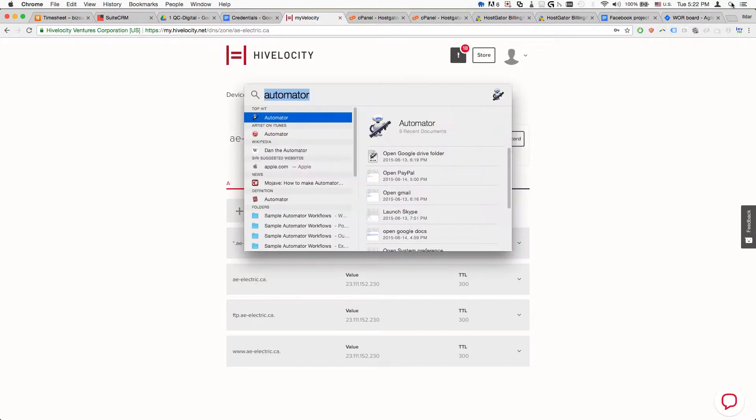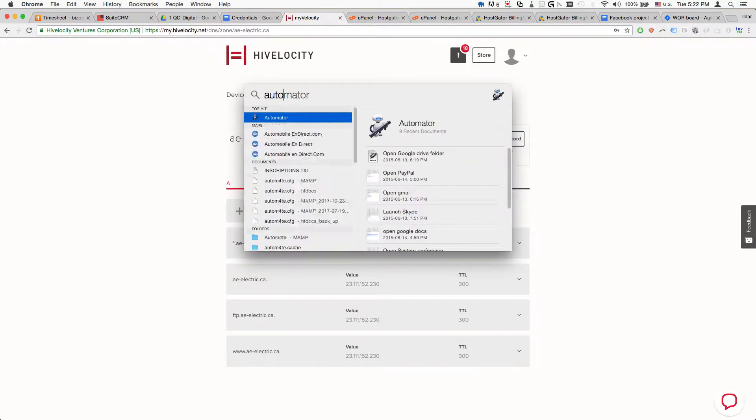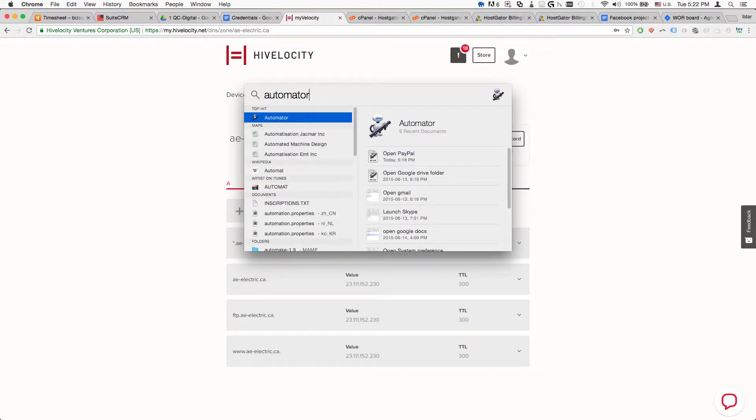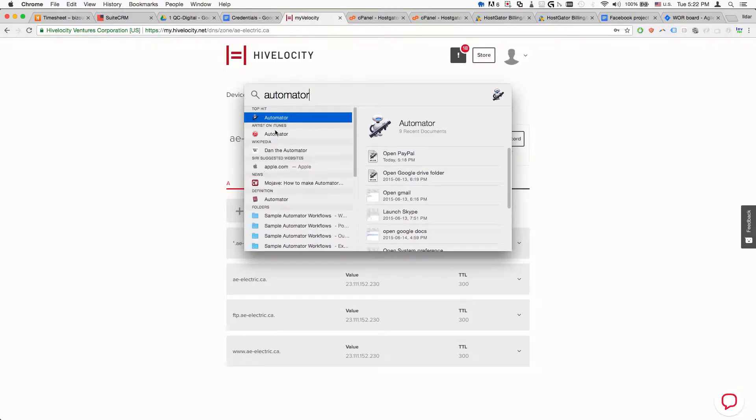First we'll click on Automator, do a search for Automator.